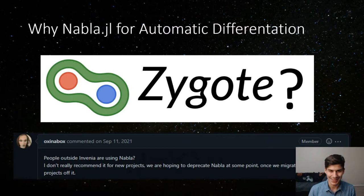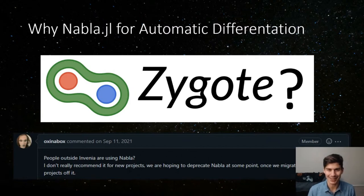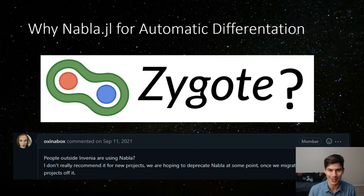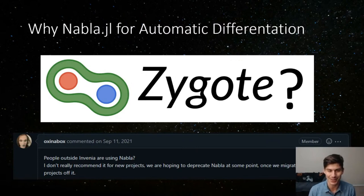A quick note on why we chose Nabla instead of Zygote: since we use constant sparse matrices so often, we needed a package that treats them correctly. At the time of testing, Zygote was allocating full dense matrices in place of our sparse ones, giving the right results but being incredibly slow. Nabla handles this use case correctly, treating them as constant. Unfortunately Nabla is being deprecated at some point, so hopefully Zygote can fix this problem before that happens.